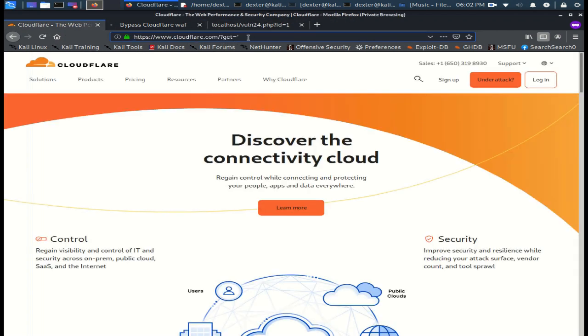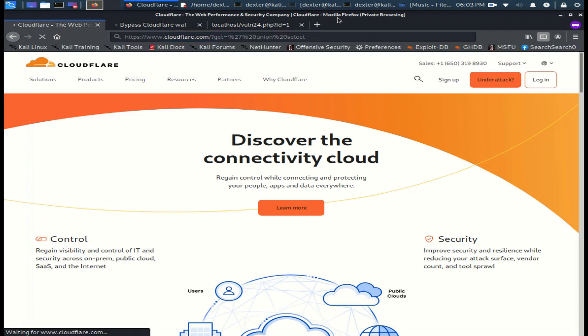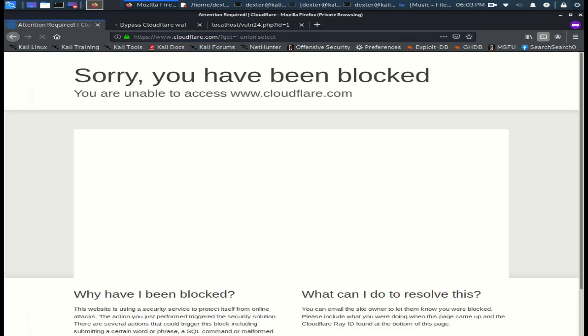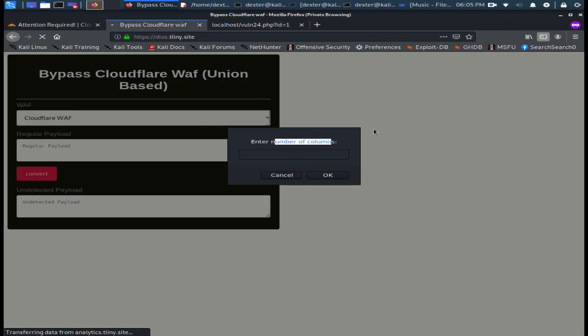Let me check this WAF. As you see, it detects union select. Now let me try to bypass it using this tool.